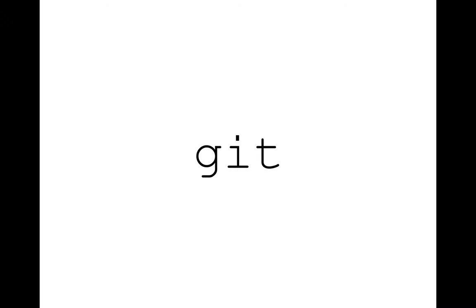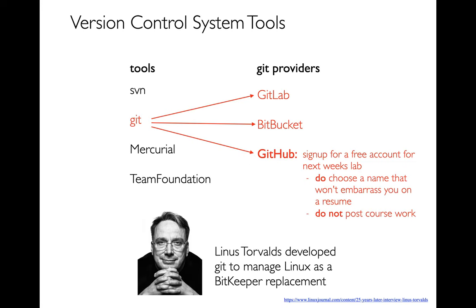So we've already talked a little bit about these general principles of version control. In this video, what I want to do is get a lot more hands-on and look at an actual tool, which is Git. There are lots of different version control system tools out there, including open source ones like SVN, Git, Mercurial, and Microsoft's Team Foundation. By far the most popular one is Git, which is why I want to use it in this course.